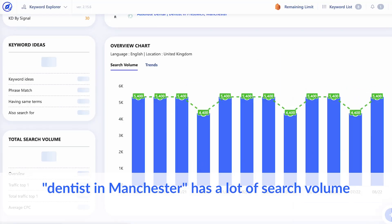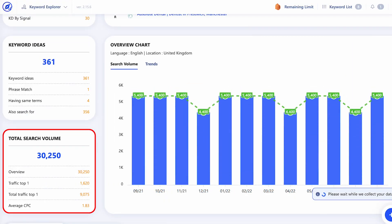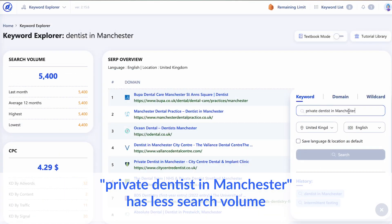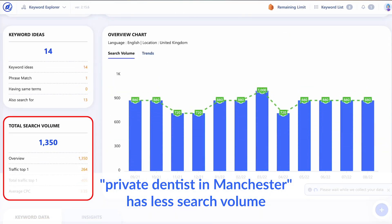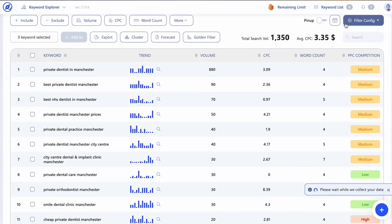One exception to this rule are long tail keywords, which generally do have lower search volume. For example, the search query 'dentist in Manchester' has a lot of search volume, but the long tail search 'private dentist in Manchester' has less search volume — but it also has less competition. Long tail keywords can be highly relevant and attract quality traffic, so don't hesitate to use these in your campaign, even if the search volume is low. We'll talk more about long tail keywords in a moment.